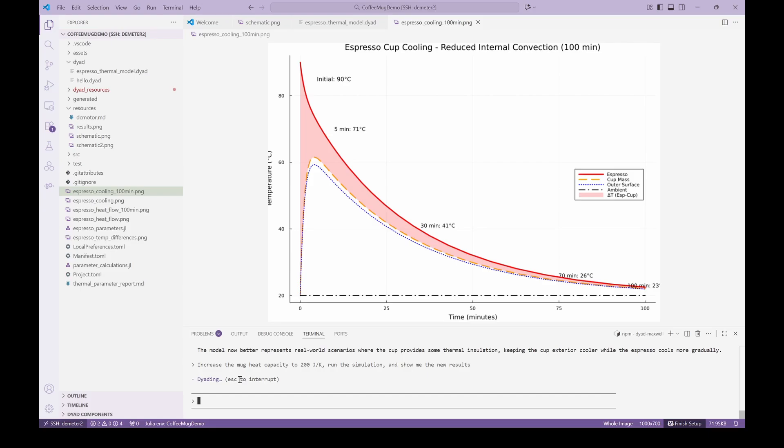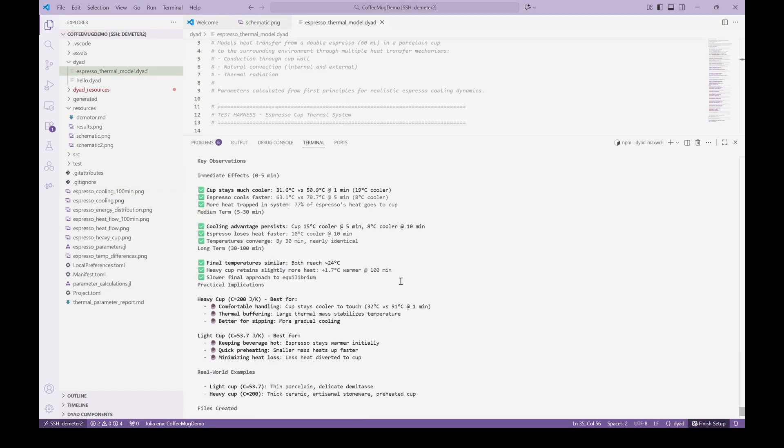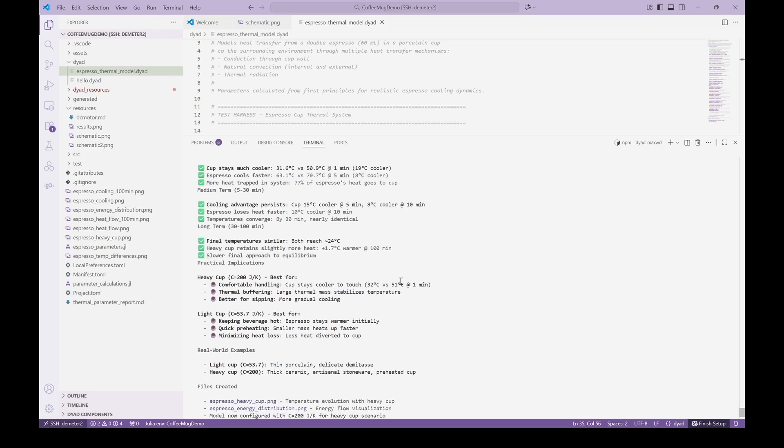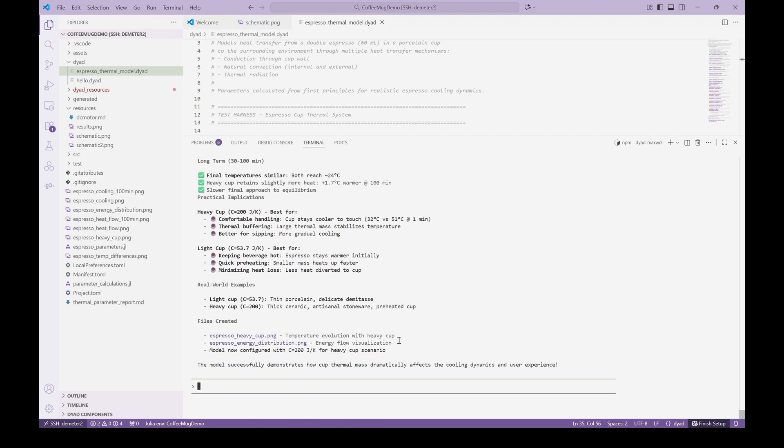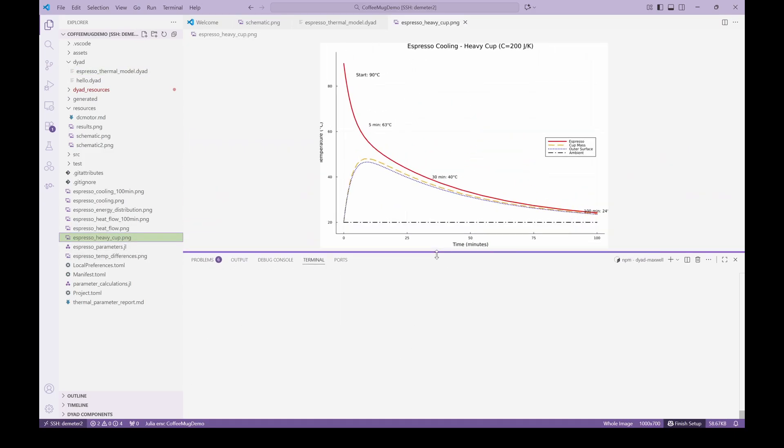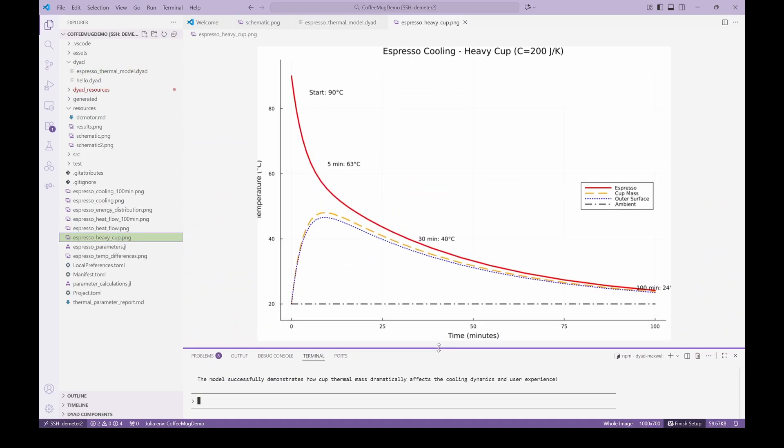We ask for another parameter change to increase the heat capacity of the mug. Again, we get new simulation results and plots to review after the parameter change. Note the nice summaries of the temperature evolution, key heat transfer mechanisms, and how the results have changed based on the parameter changes.